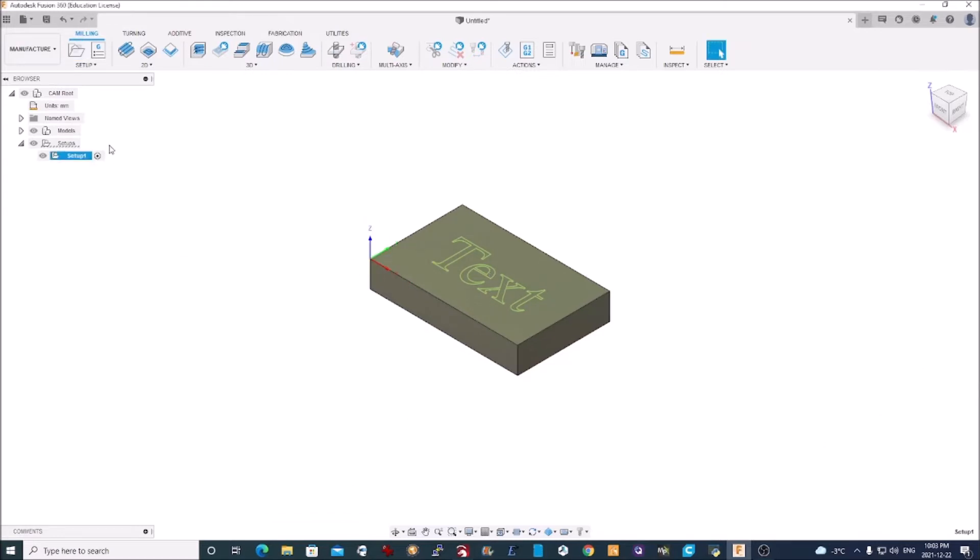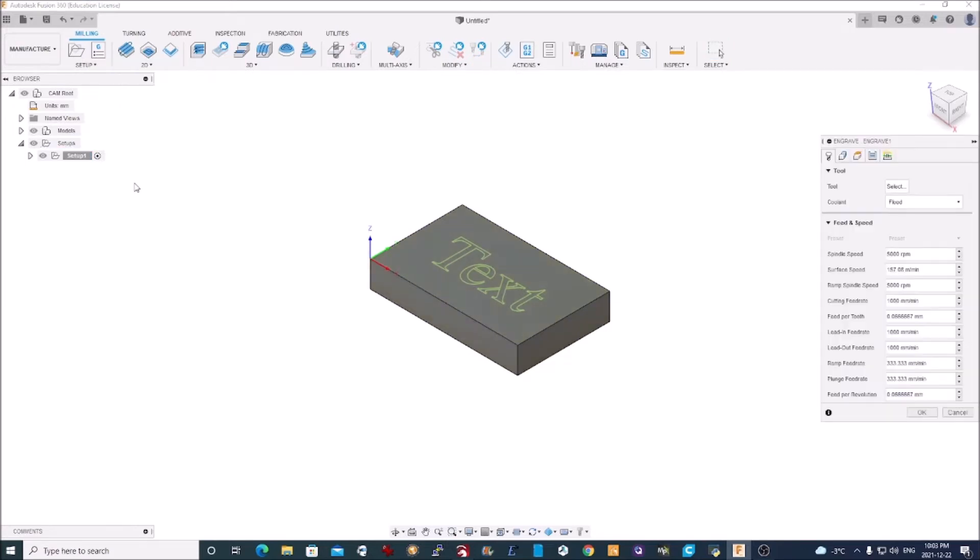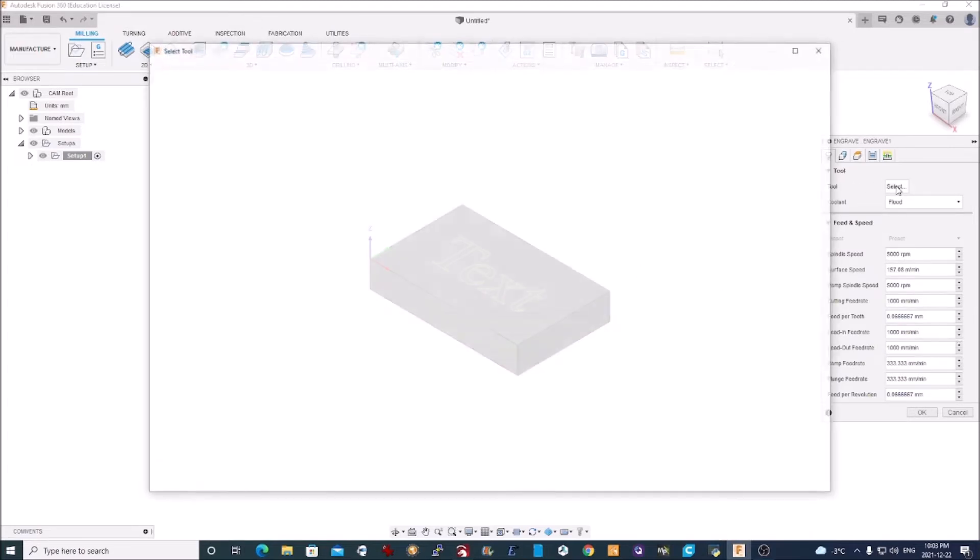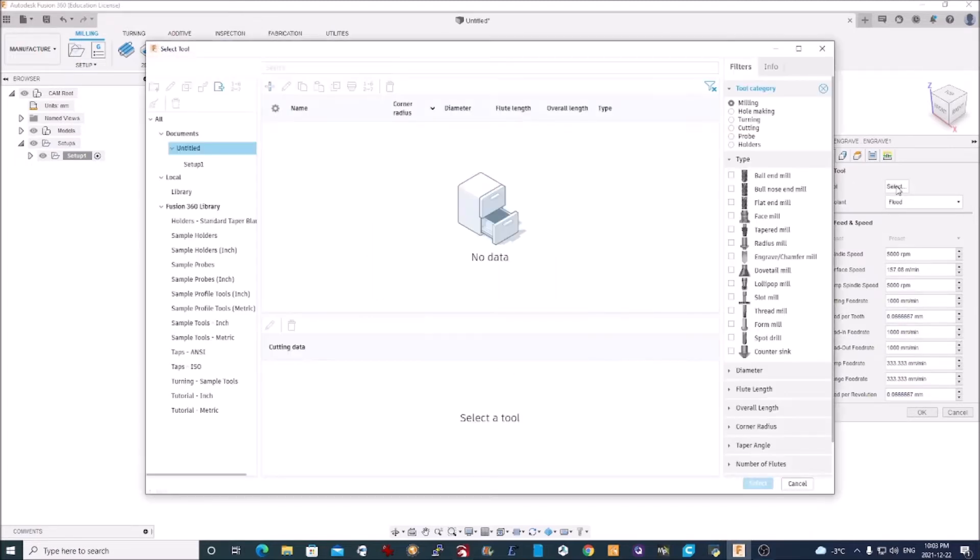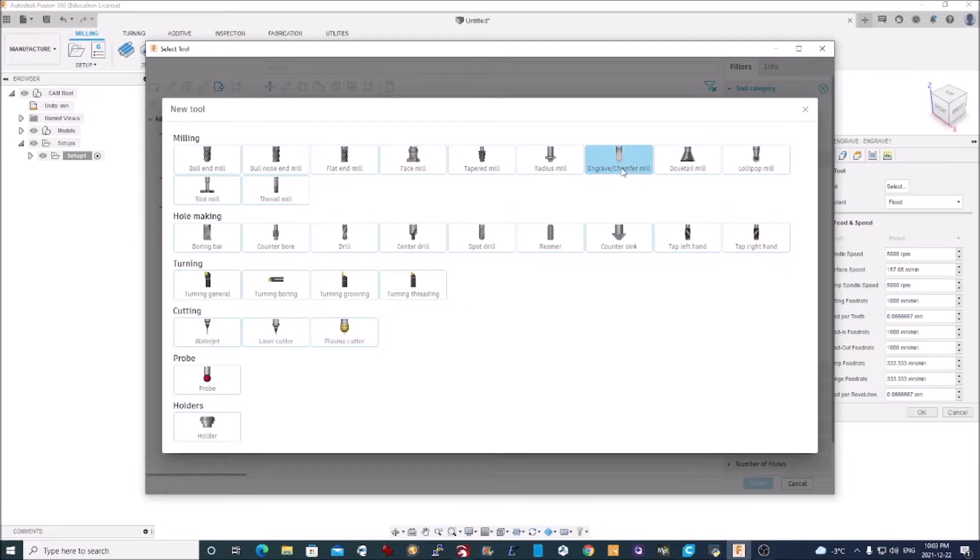Now that I have my work setup created, I can do the actual work itself, which is engraving. So all I choose is the Engrave tool. First I need to select a tool. I have no tools here, so I need to create one. So I add a tool and it's a chamfer bit that you do engraving with.